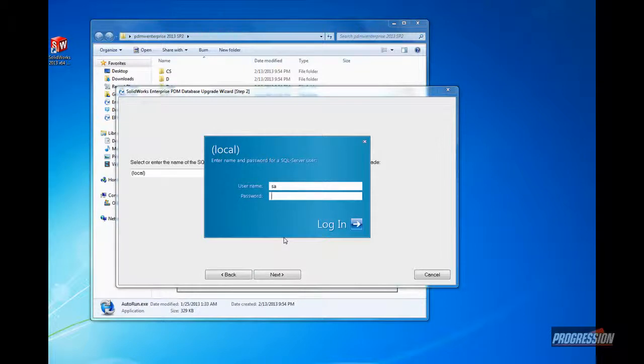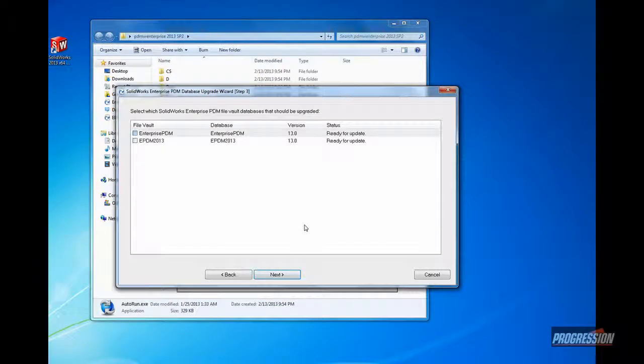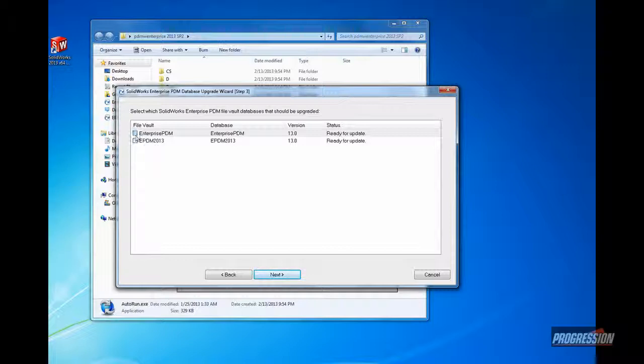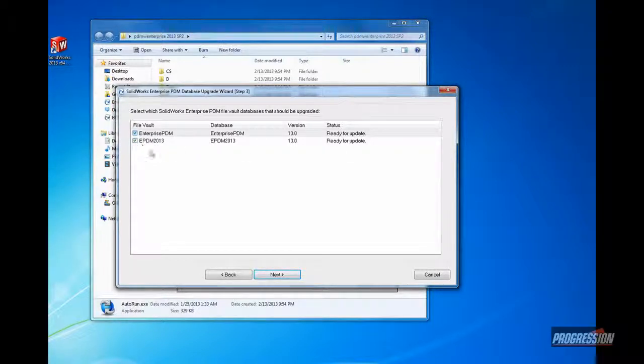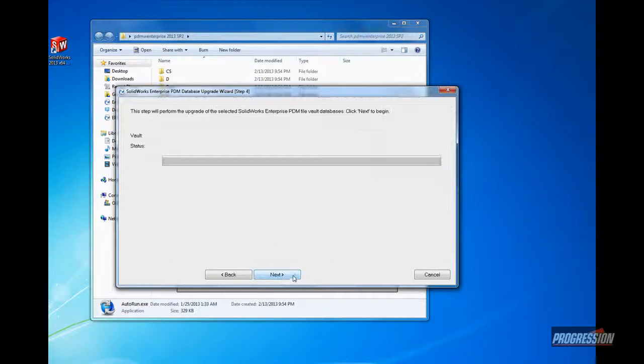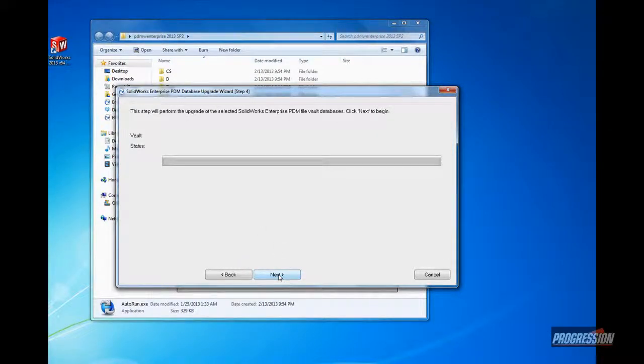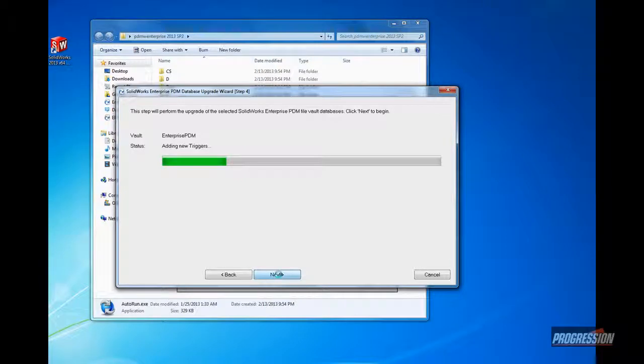Again, the login required. So once again, login as SA or the identified user, PDM user, with all the proper access rights. And here we see the vaults that are available for us to go ahead and upgrade. Check the boxes. Click Next. Click Next one more time and get that process started. It might take a few moments, particularly if you have several different vaults, and you've selected multiple vaults here. It could take some time. So we'll go ahead and let that complete.